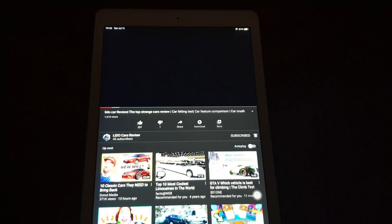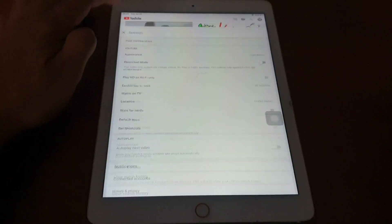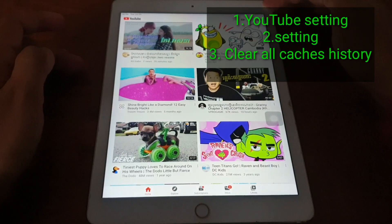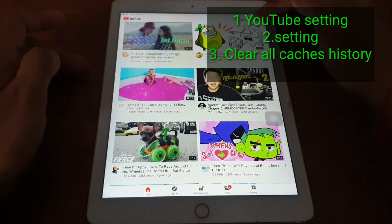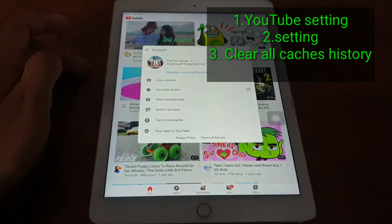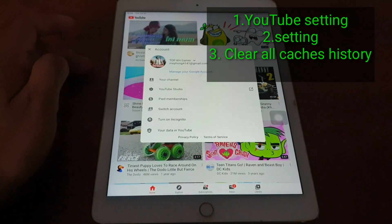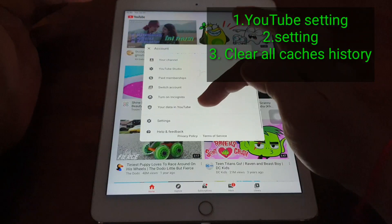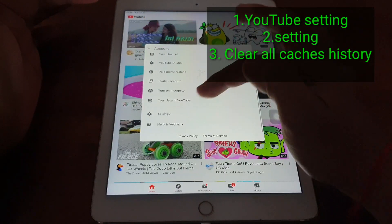So let's fix it. We go to YouTube settings. This one. And then we go to the settings.